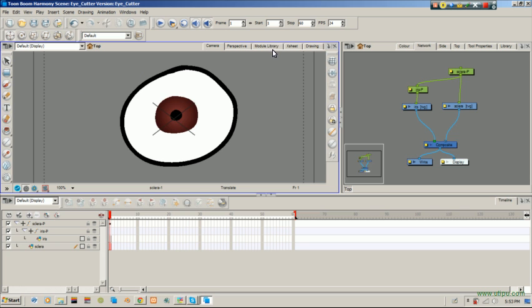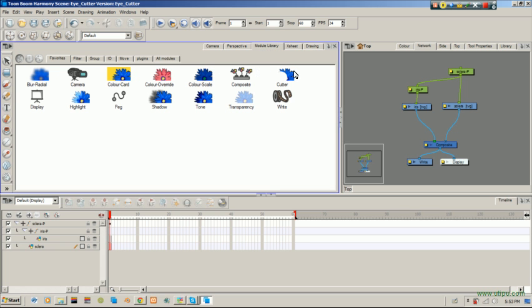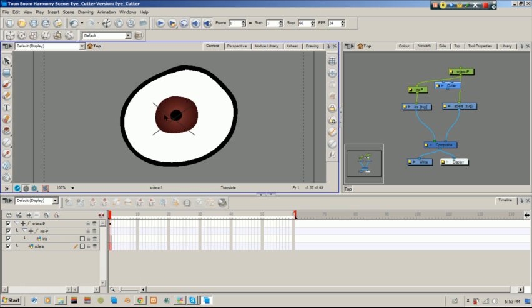So the next module we want is our Cutter Module. So we're going to click that from Module Library and drag it into our Network View. You want to make sure you have those two open. Back to the Camera View.